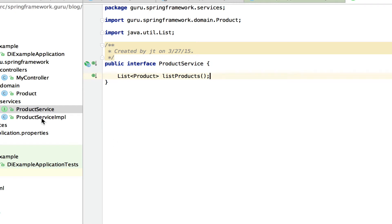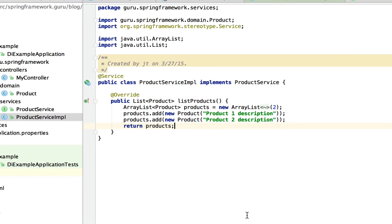For our purpose today, we only have one implementation of it. This is annotated with the @Service annotation, which makes it a Spring component. When Spring does a component scan on this package, it will pick that up and this will become a managed Spring bean. We have one method in this class called listProducts — it makes a simple ArrayList, adds a couple of products to it, and returns that list.